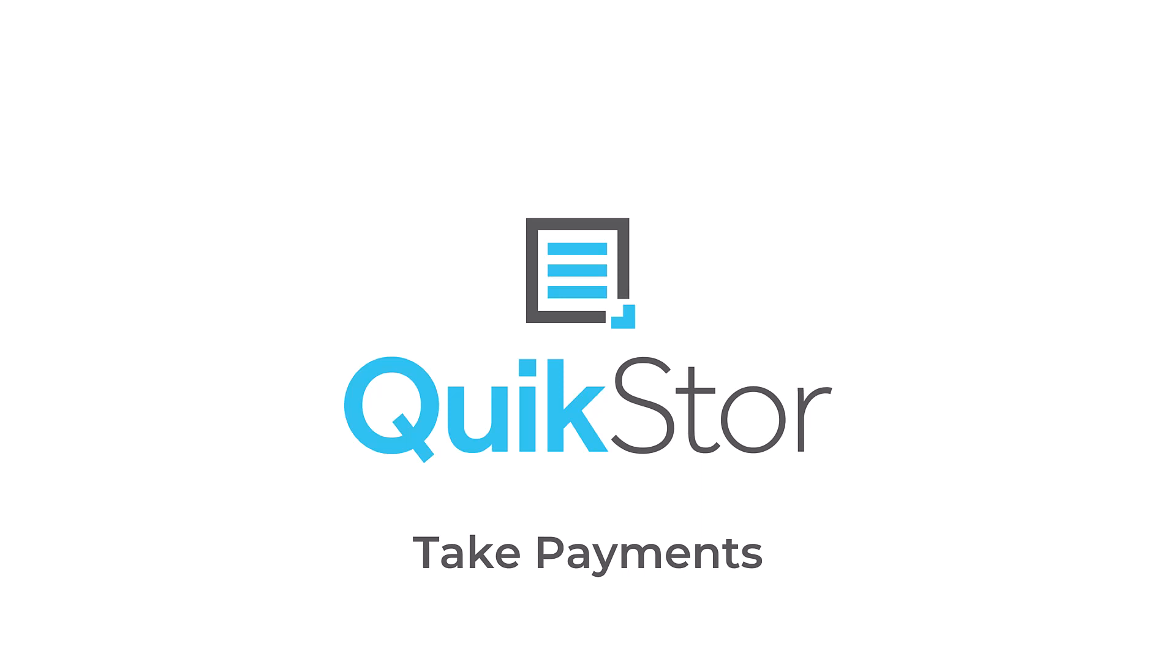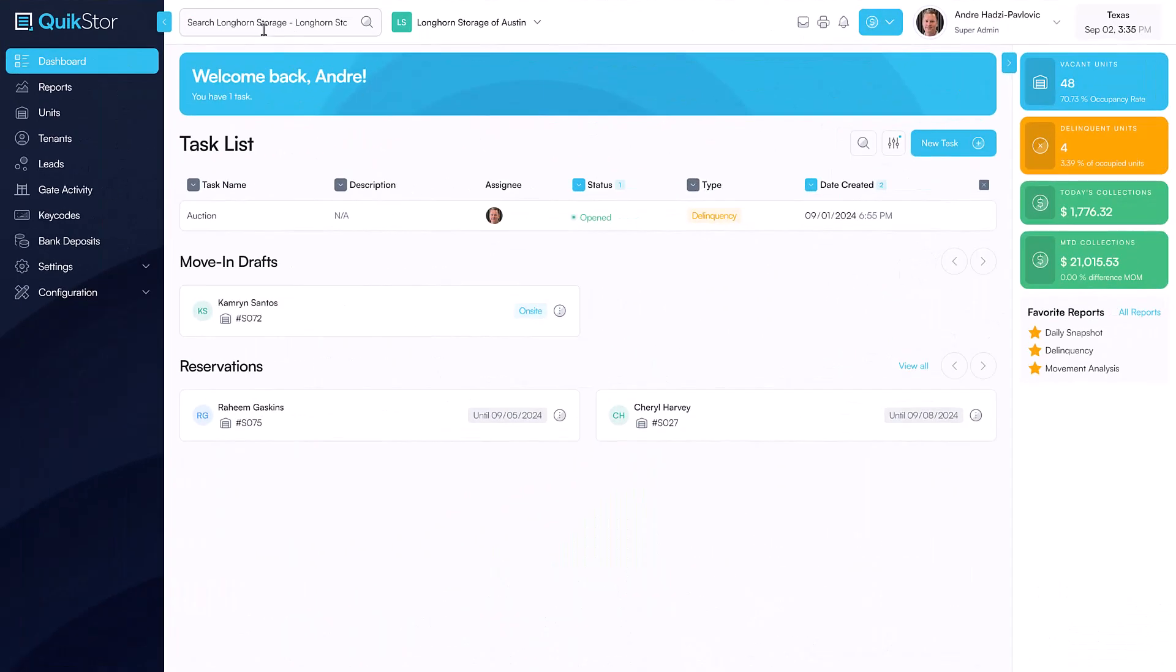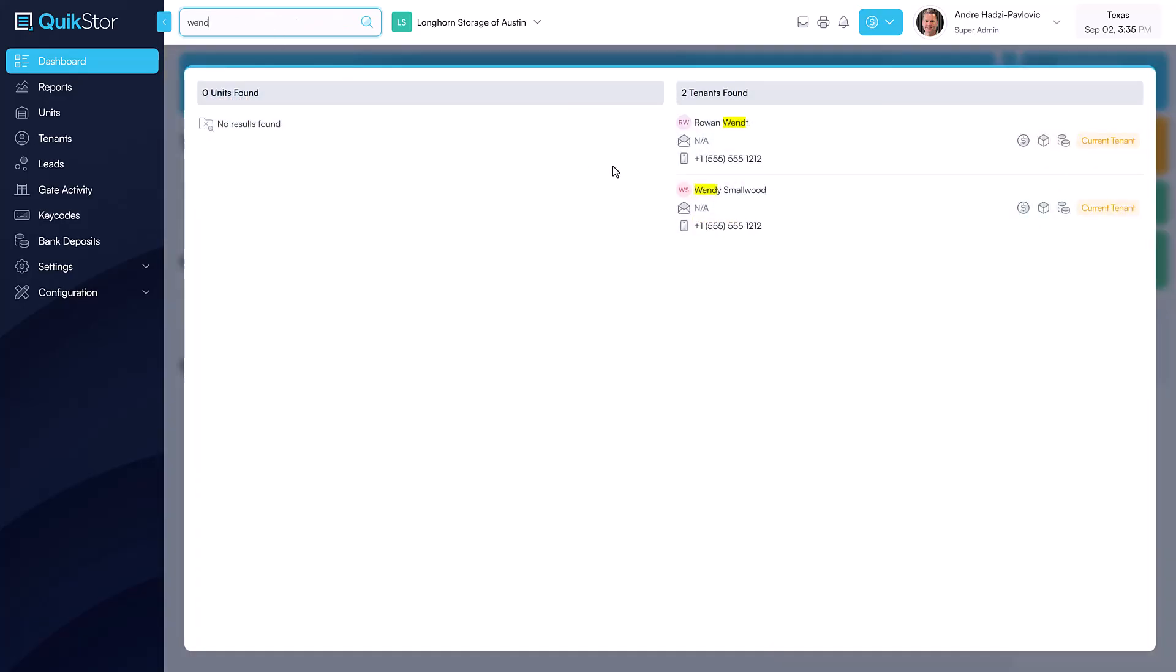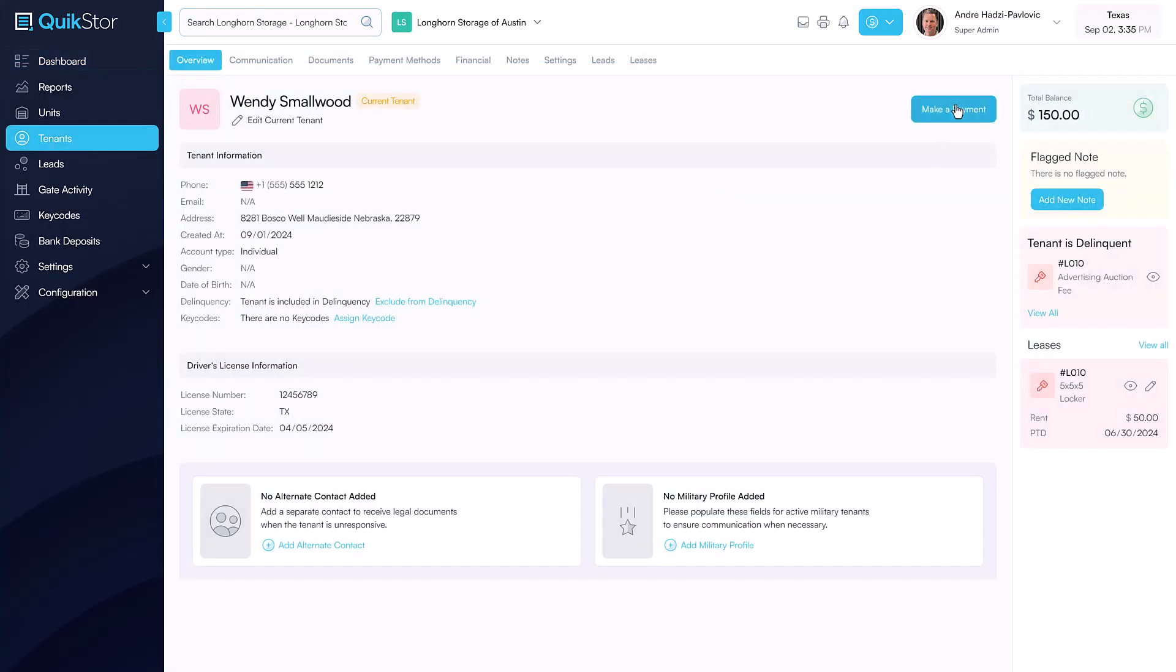Taking payments shouldn't be difficult. Simply search for the unit or tenant using our fast global search and select the make a payment option.